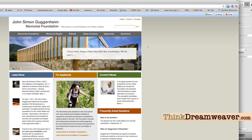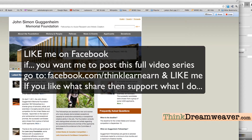A couple of things here — I want some likes from my new Facebook page. My new Facebook page is simply facebook.com/thinklearnearn. I'll link to that in this video.